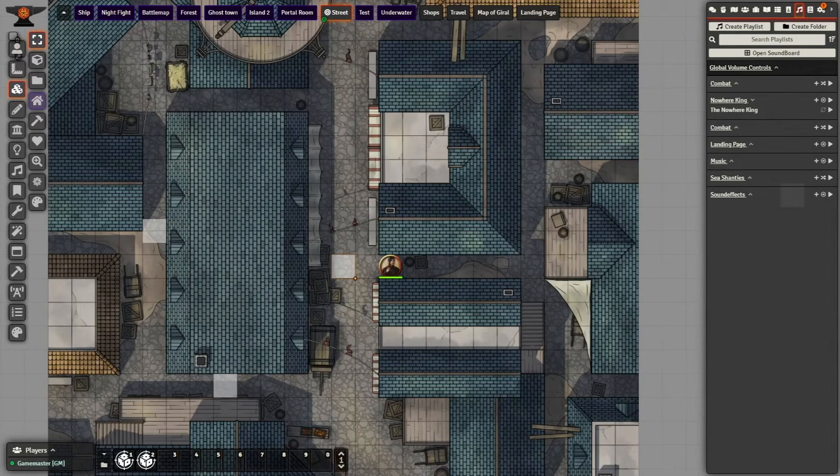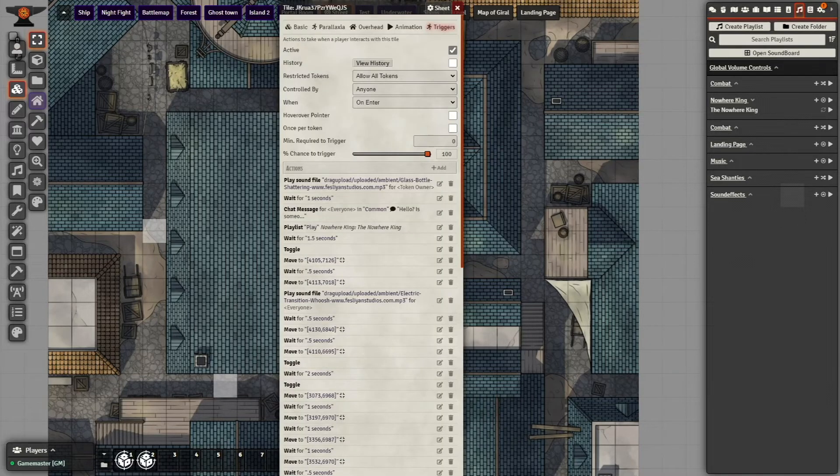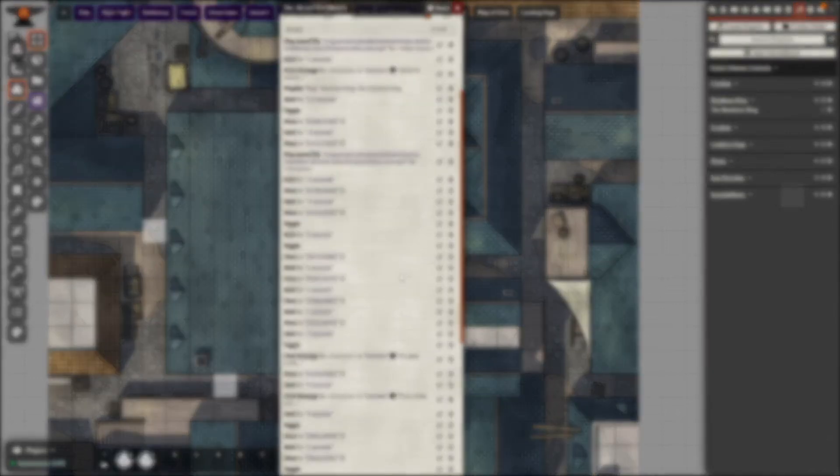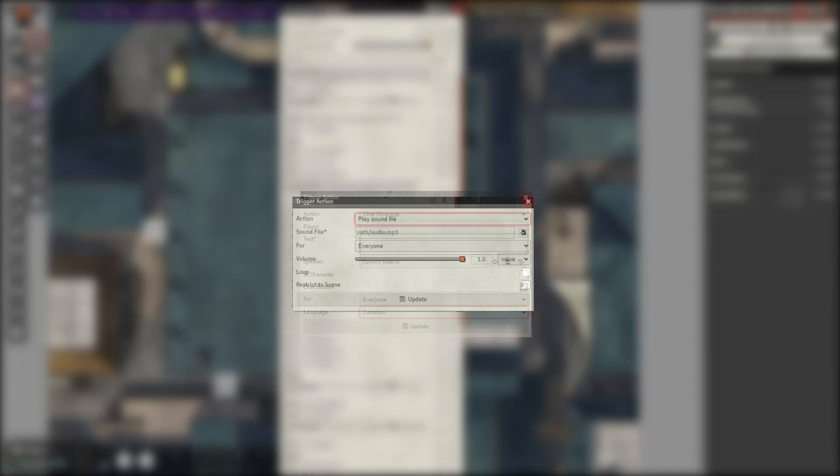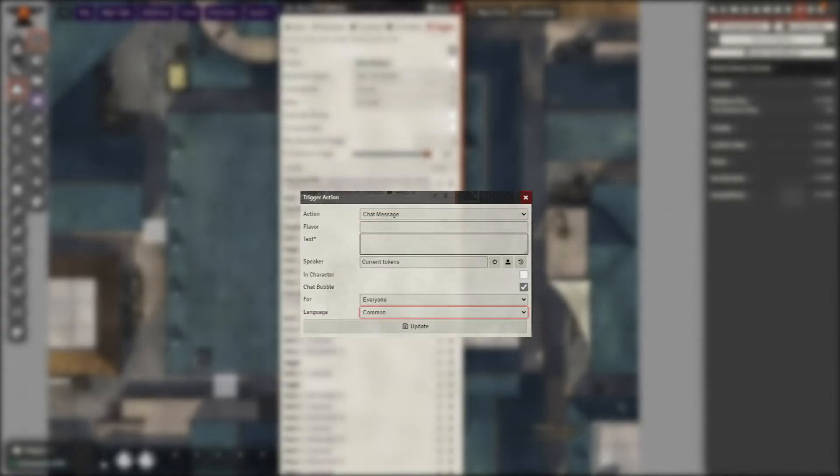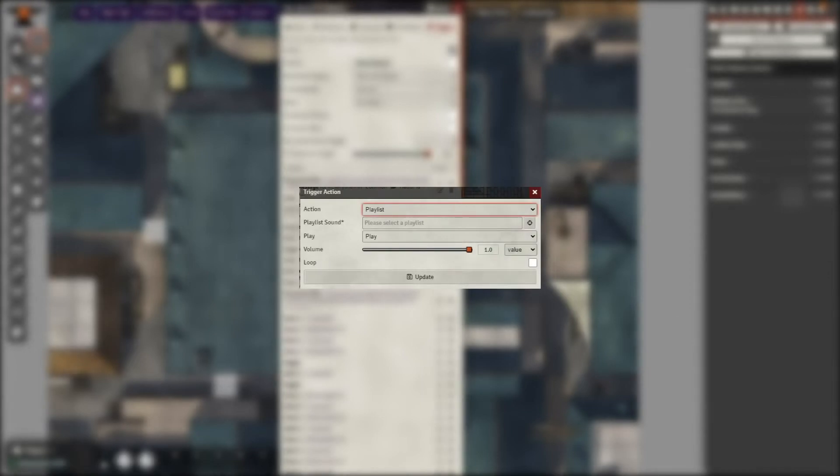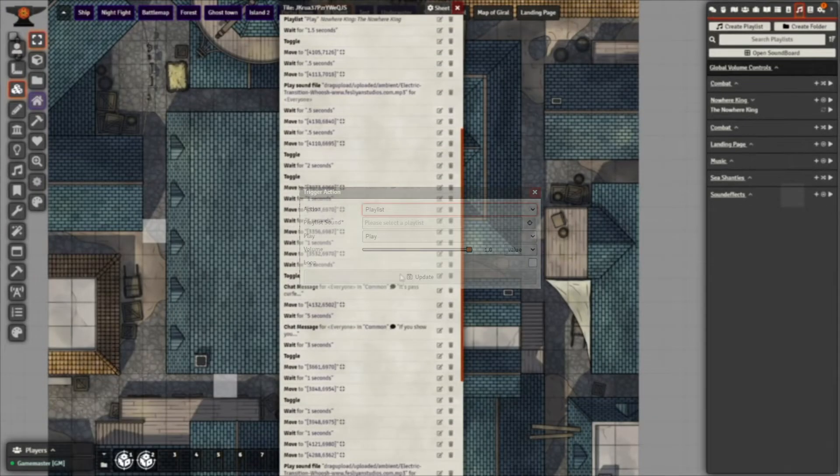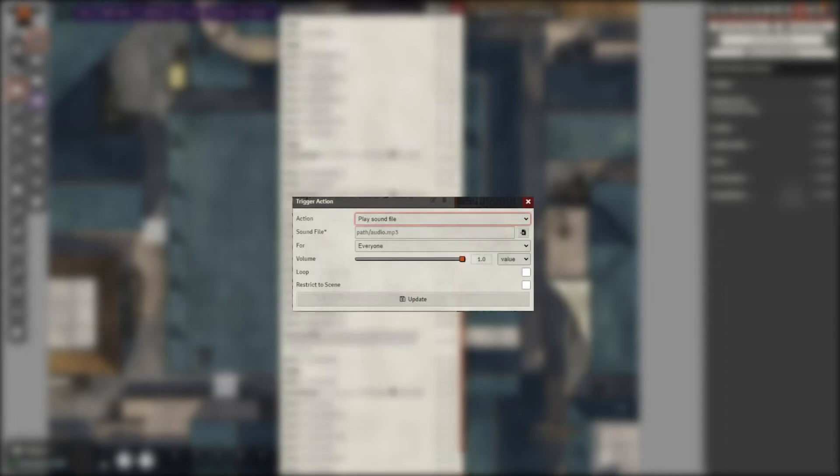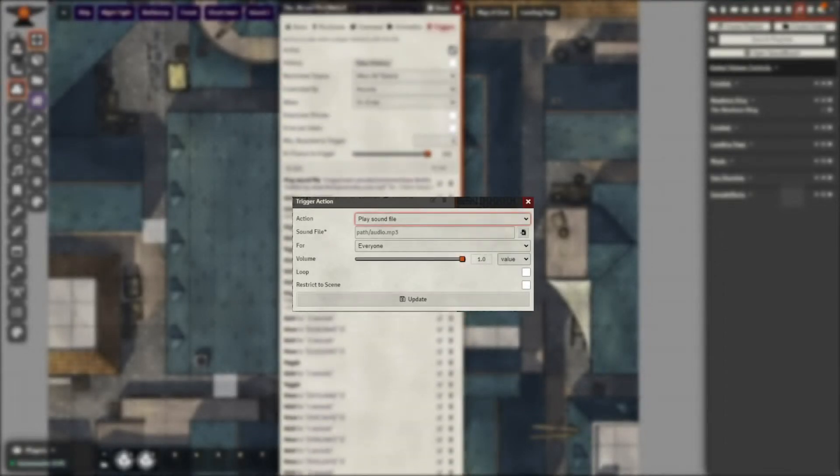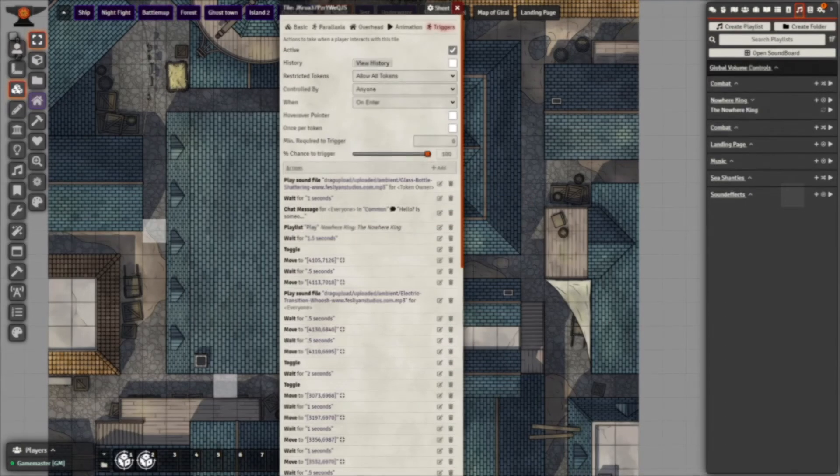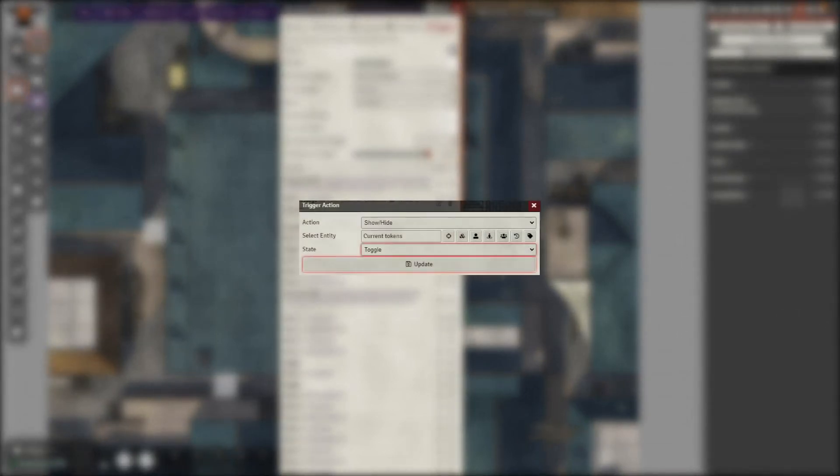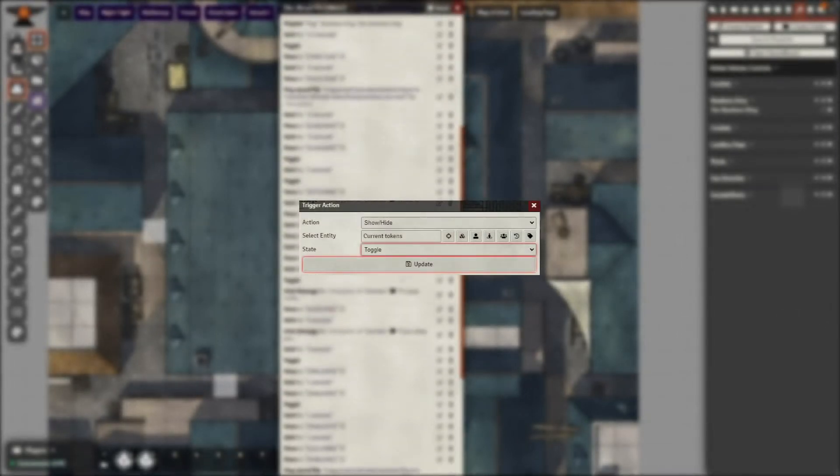Okay, on to the next tile. I put another delay of a second to allow the full completion of the last tile before adding a play sound action. Adding a sound clip of a bottle breaking, and then an additional chat action. Then, I add a play playlist action, playing our spooky song. Another delay, and then another play sound action. This time, the sound is of whooshing air. I added another delay, then a show/hide action set to toggle on our monster.